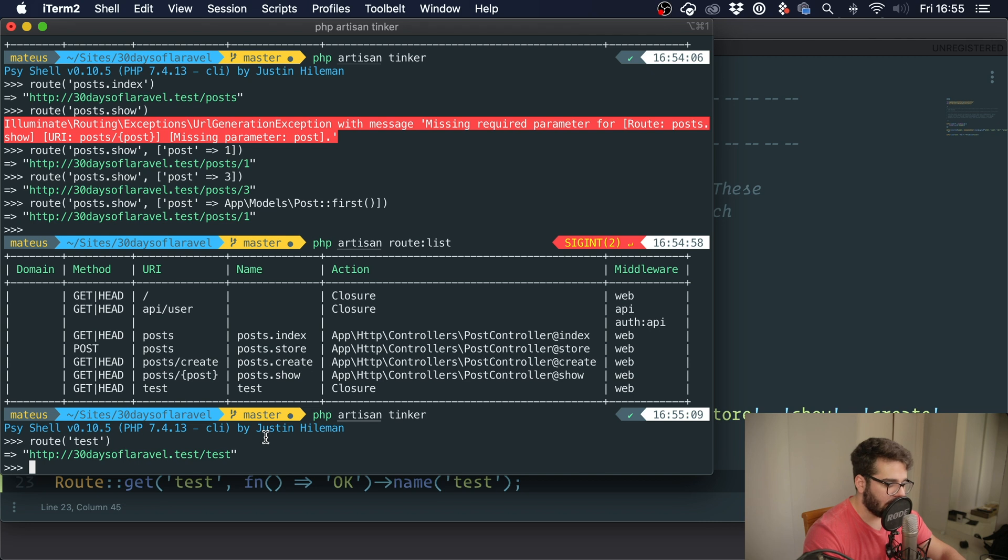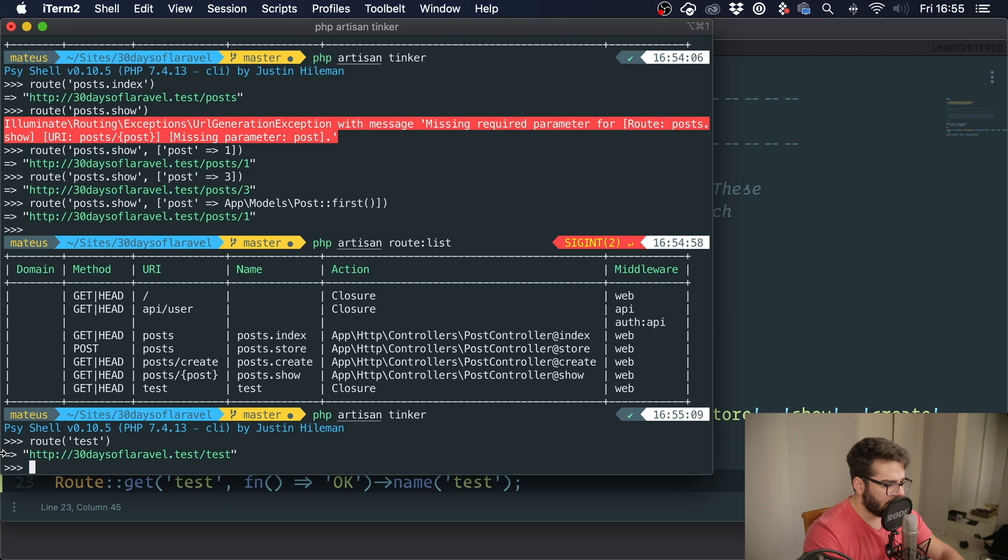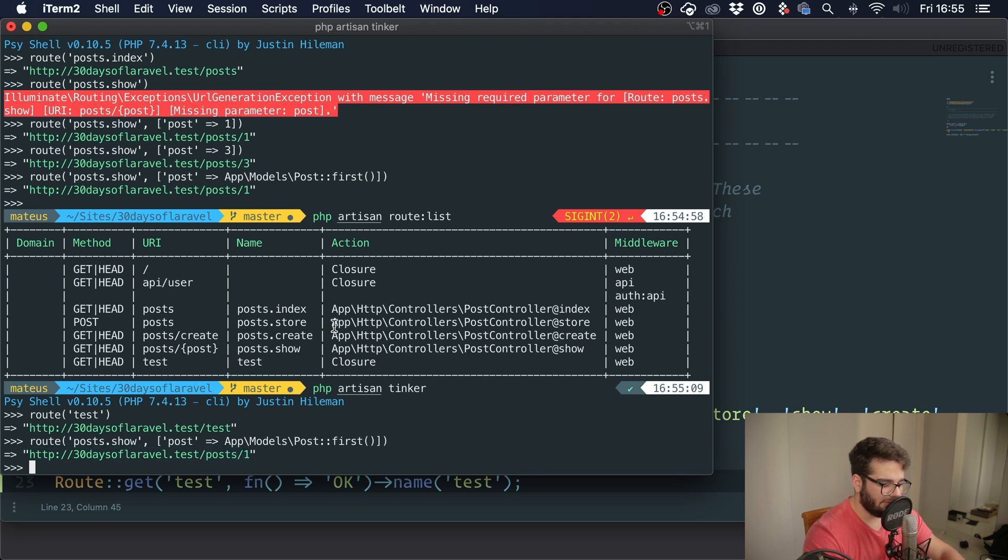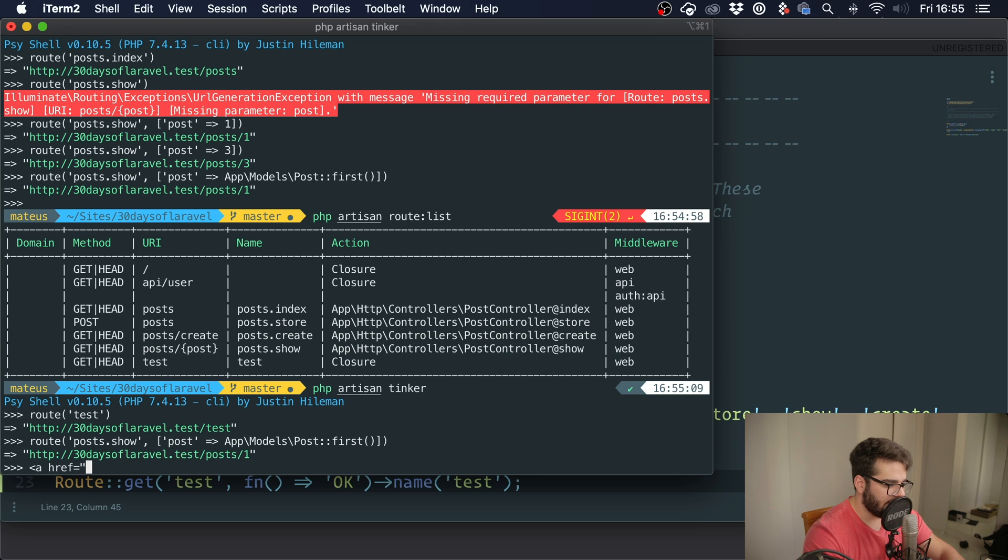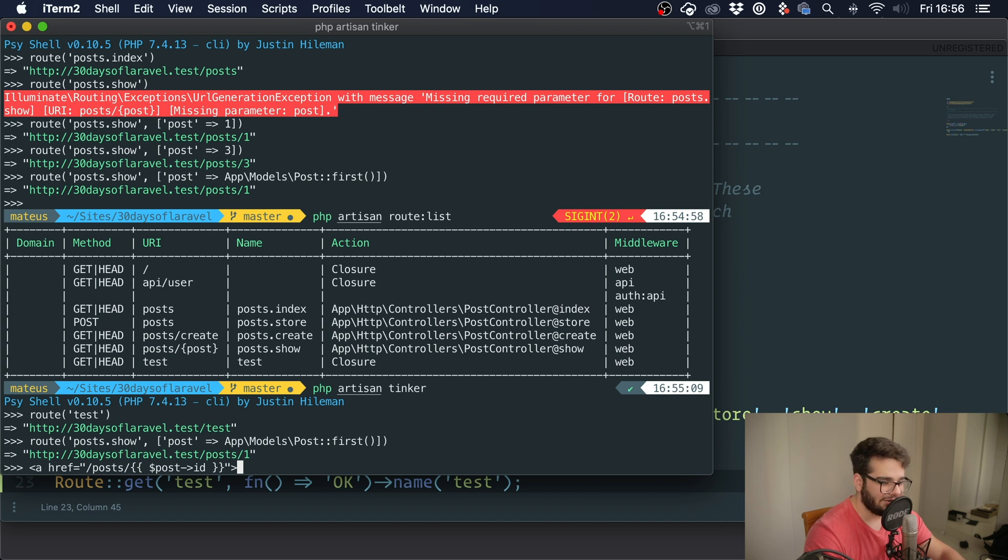Let's say you wanted to write this URL right here on your application. What you would do is probably something like you would have a link right and you'd do something like this, and you would say '/post/' and pass in the post ID using blade. Now this is messy. This is very messy. You can see that this is not the best solution.